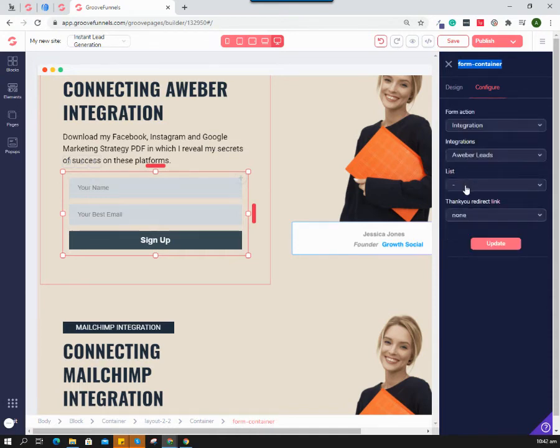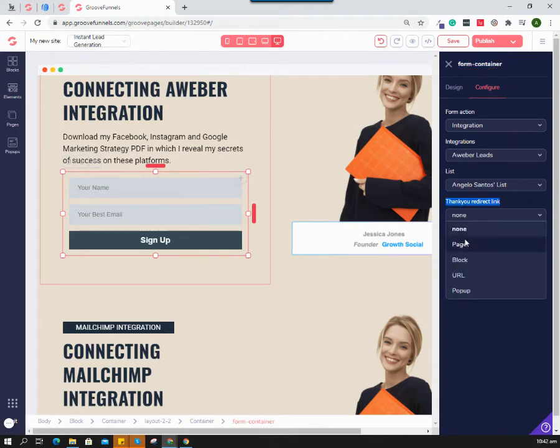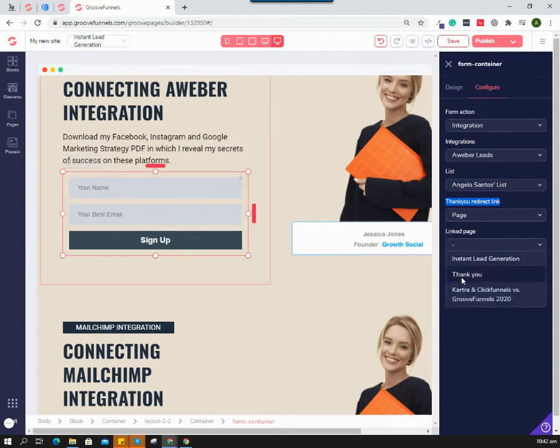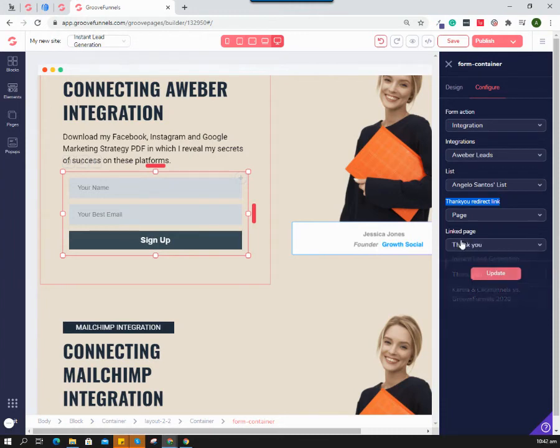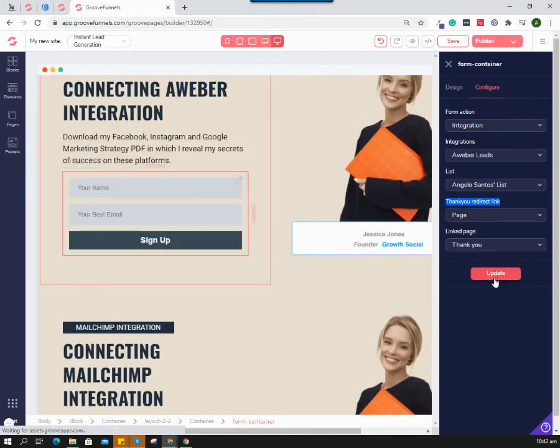Select the list - this is my list. You can select a thank you redirect link, either a page or URL. I'll just select the page because I have a thank you page. Hit update.